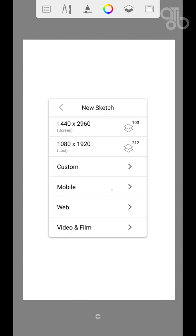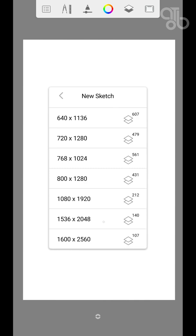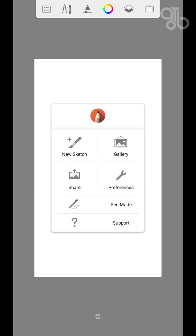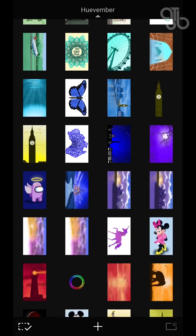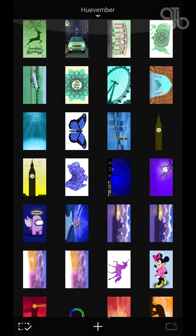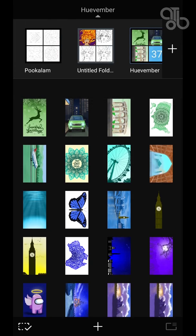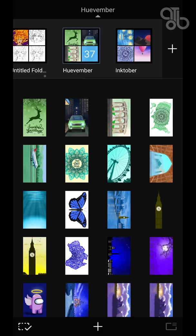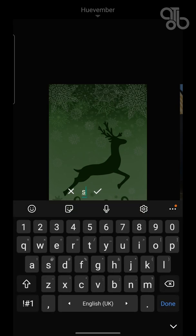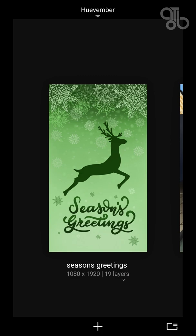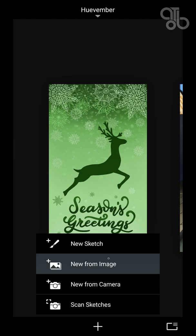Back to our main menu — this is the gallery where all your works are shown. Upon pinching in you can zoom out. You can make folders as well and name each project. This shows the number of layers in the project and the canvas size. You can also start a new project from the bottom icon.